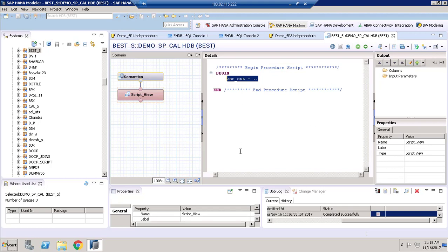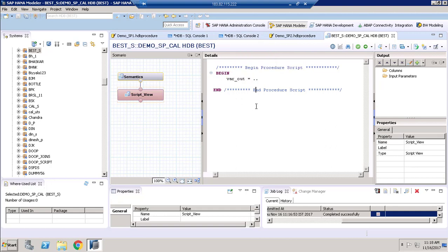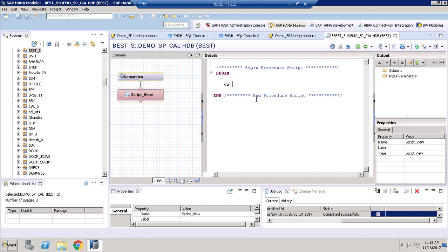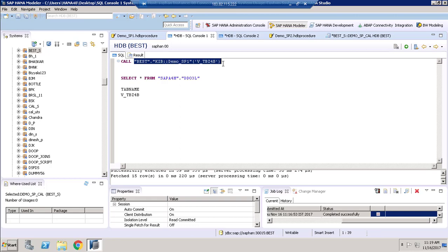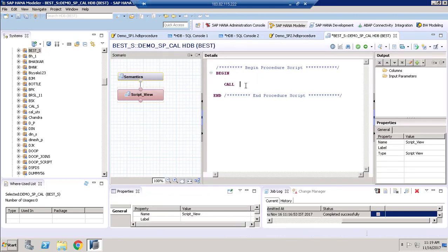Here we are going to declare a variable 'var_output' and pass the values. We have to call the stored procedure — we can check it in the console. Since we have an output parameter, we have to use the CALL statement, followed by the stored procedure name. The stored procedure name is 'demo_speedo' and we pass the input parameter 'tabname' value.